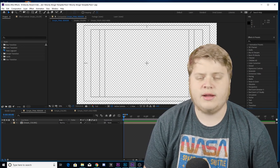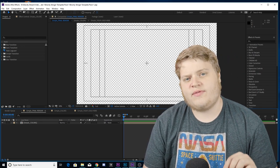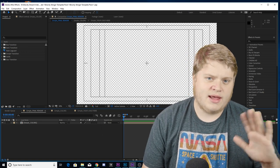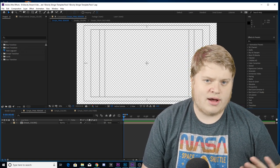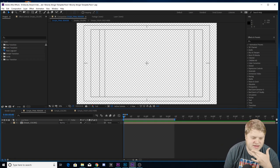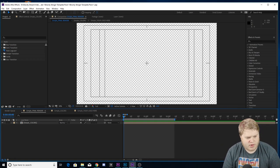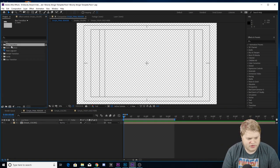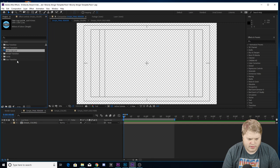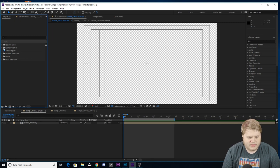This video is gonna be fairly short because the template is super easy to use. Once you get the file downloaded onto your computer, get it unzipped and extracted onto your PC. Open it up and you're gonna be greeted with a screen that looks like this. If you look over in your project window, you see you've got box transition, dark transition, simple transition, and star transition.